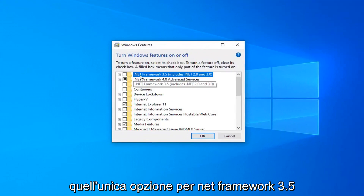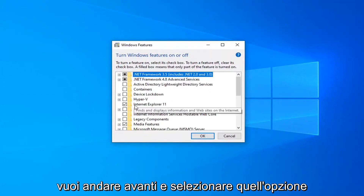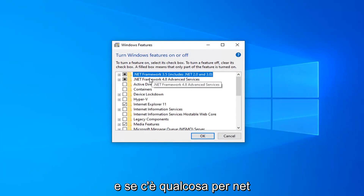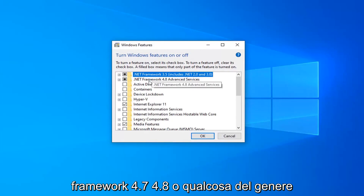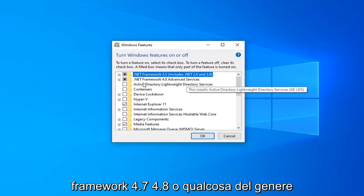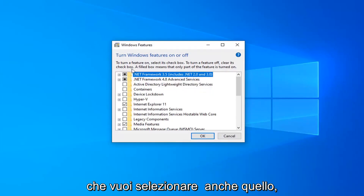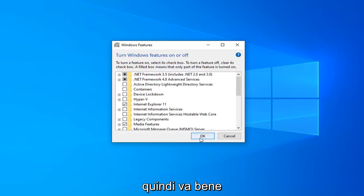There should be an option for .NET Framework 3.5 — you want to go ahead and select that option. And if there's anything for .NET Framework 4.7, 4.8, or anything along those lines, you want to select that as well. Select OK.